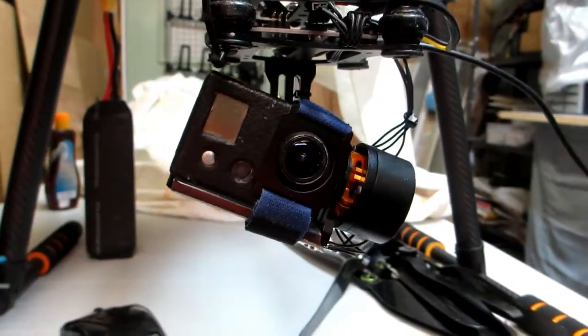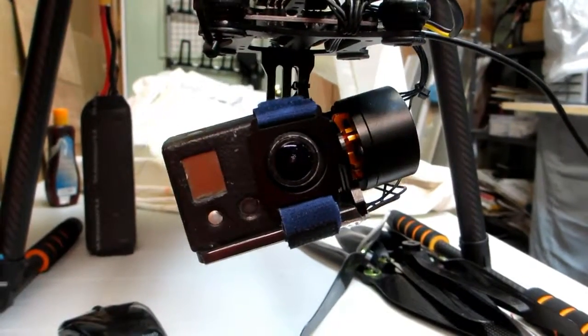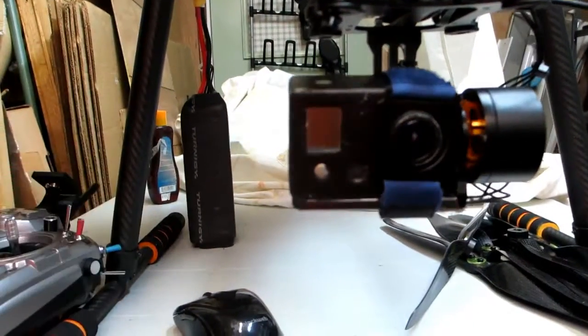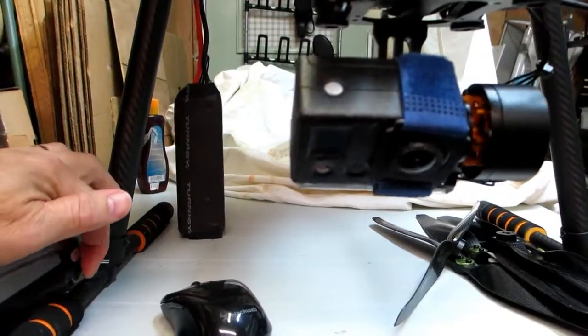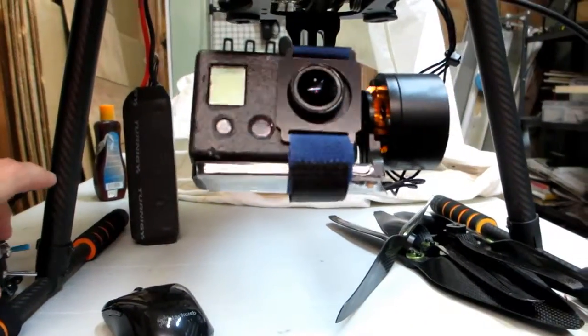Here you can see the gimbals working. I'm using the controls on the side of the Taranis and you can see it pitches around.